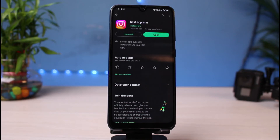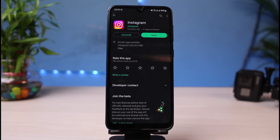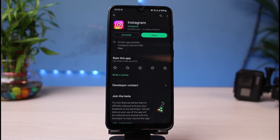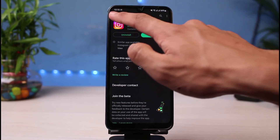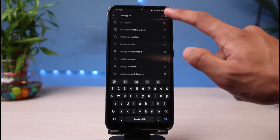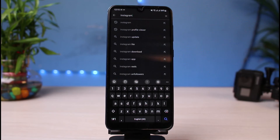That could be because Instagram has not released the feature in your region yet. You have to understand that Instagram runs many test features, so it could also be that they have limited or restricted the feature in your country. In that case, what you could do is use a VPN — install and connect to a VPN service, then connect to a region where Instagram Reels is available.